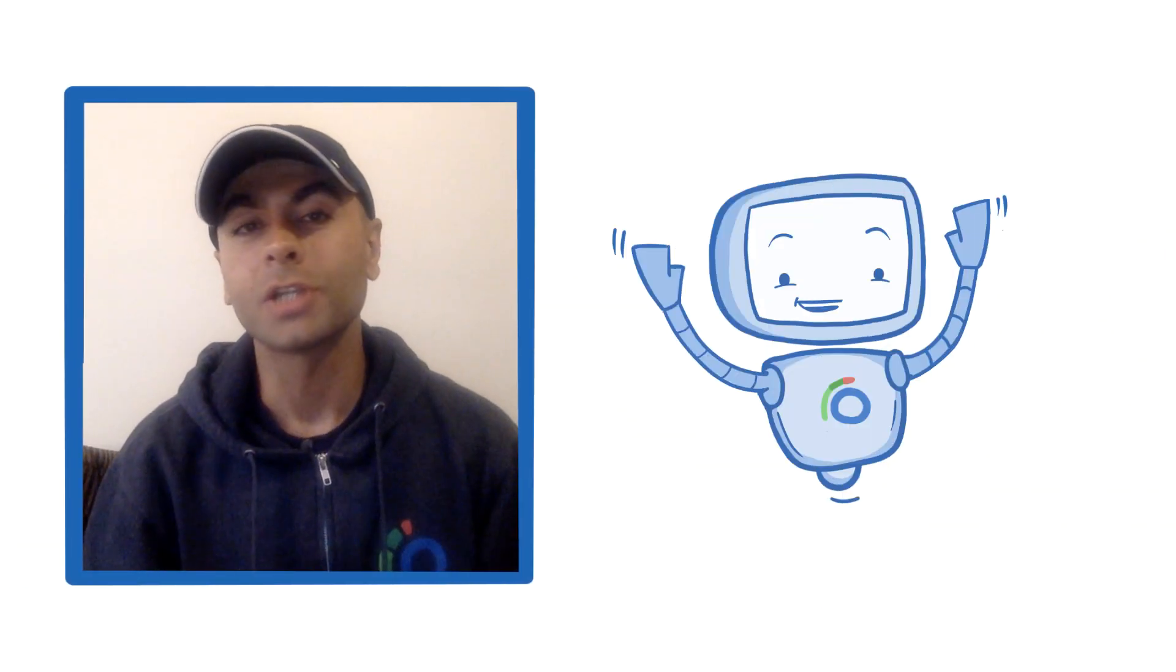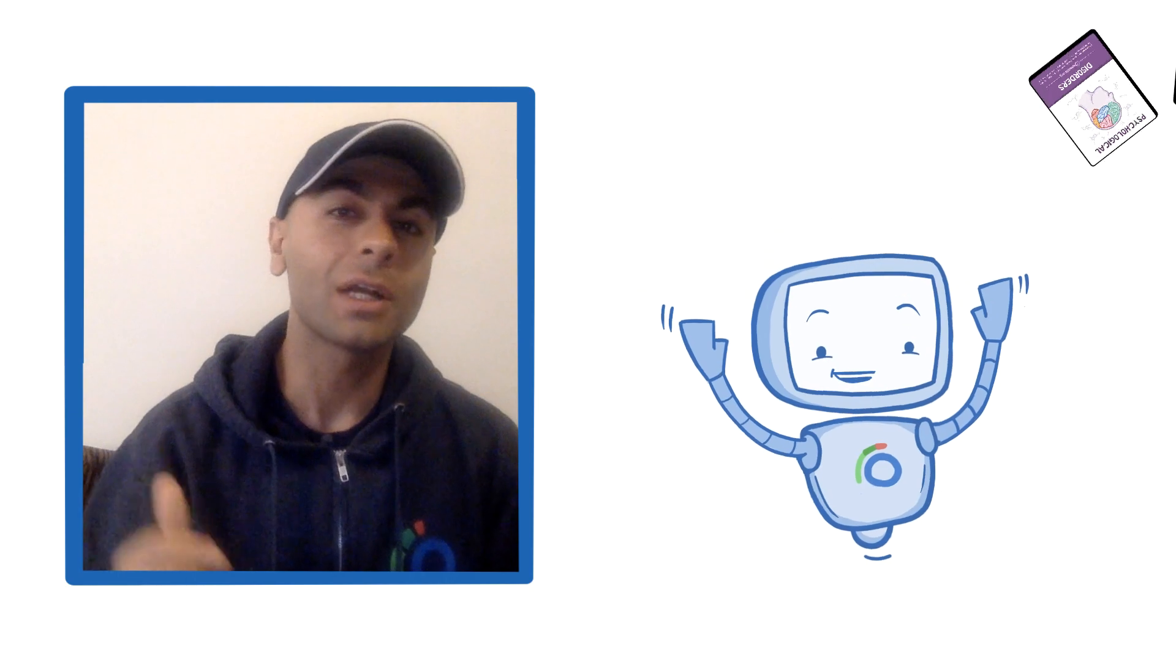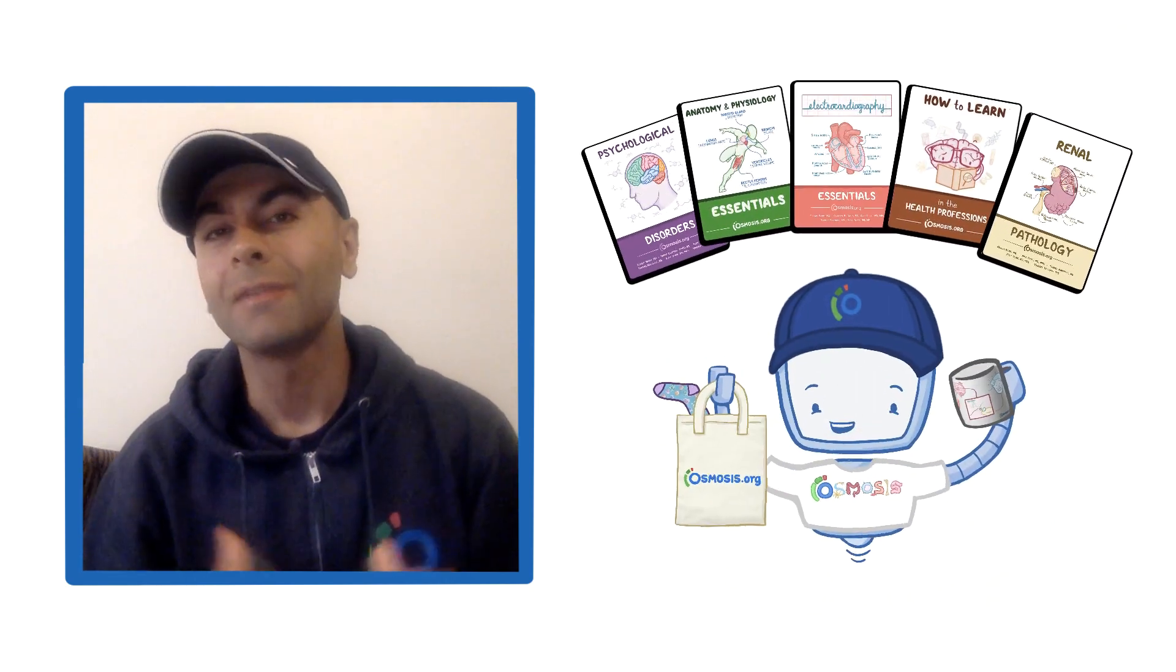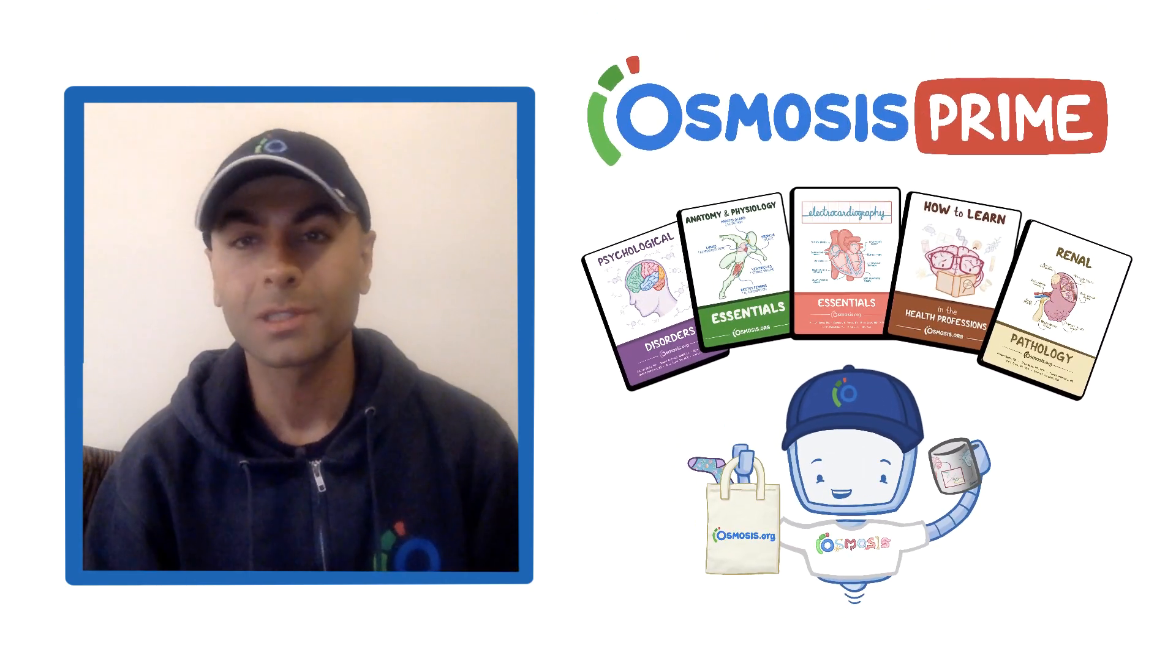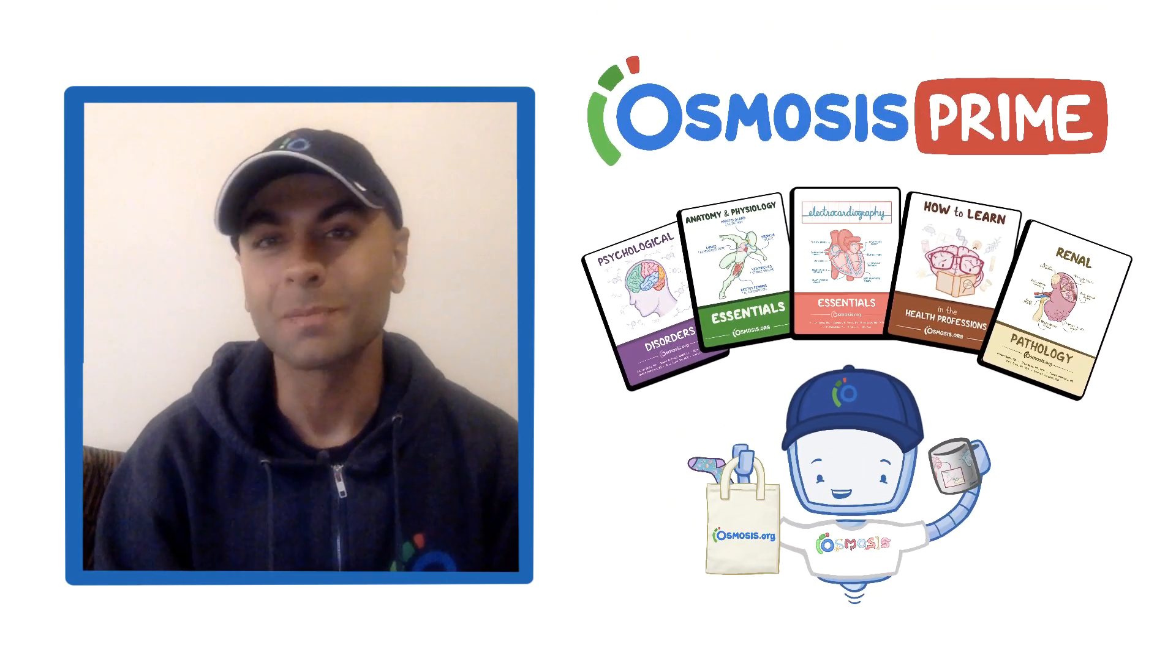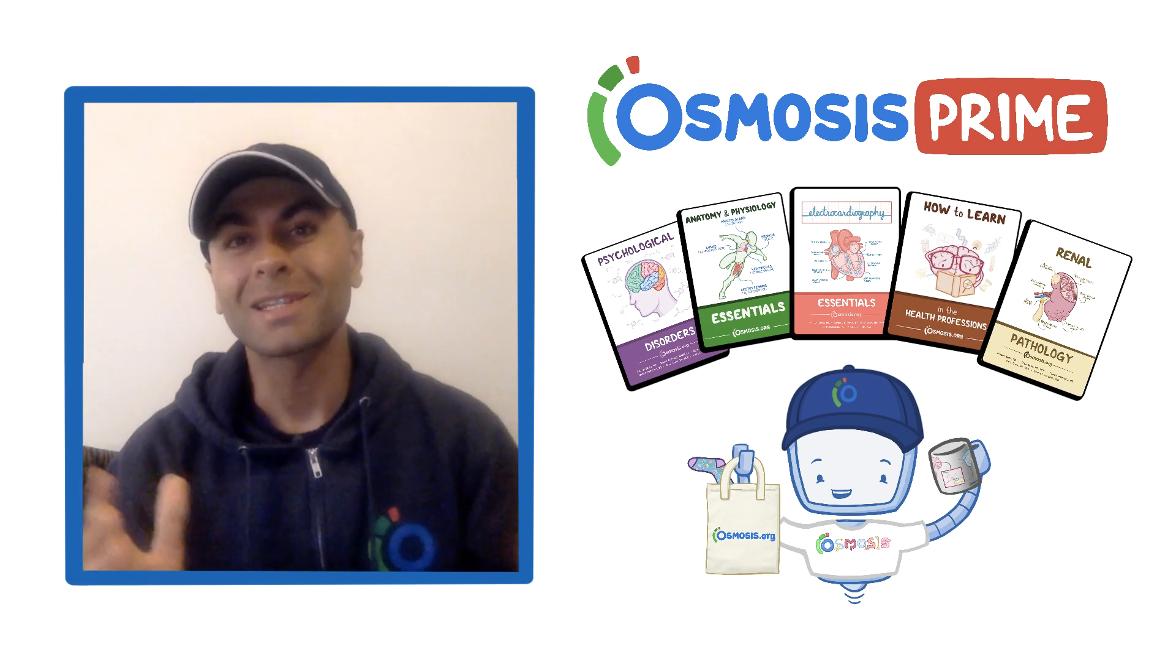And as a token of our appreciation for sharing, we're giving away free Osmosis textbooks, swag, and even some Prime accounts. Here's just a preview of what you can expect. Thanks!